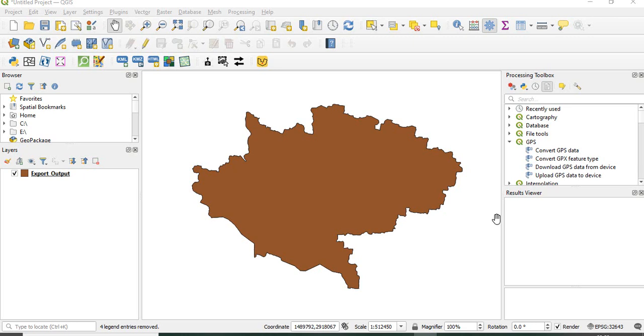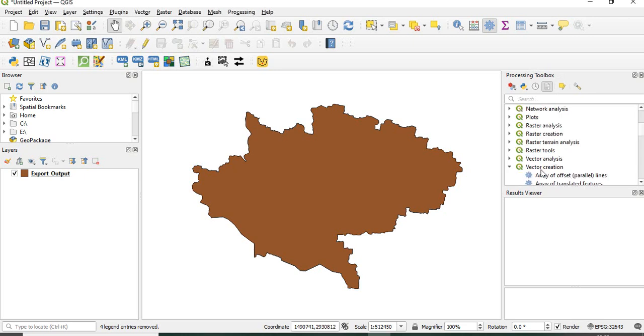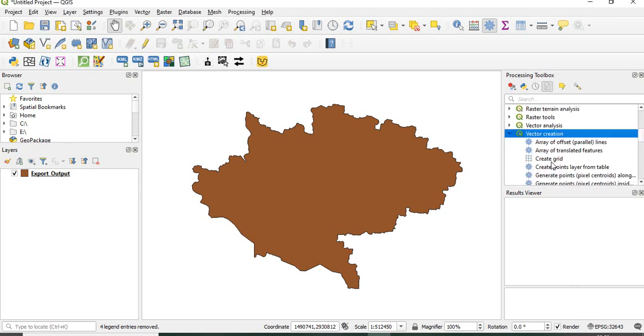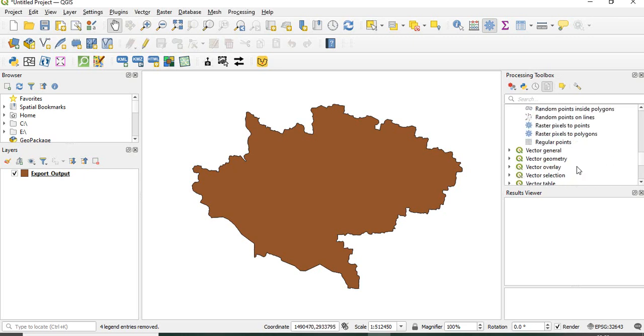In QGIS we have two tools in the processing toolbox. If you go to vector creation you will find one is create grid and one is regular points.